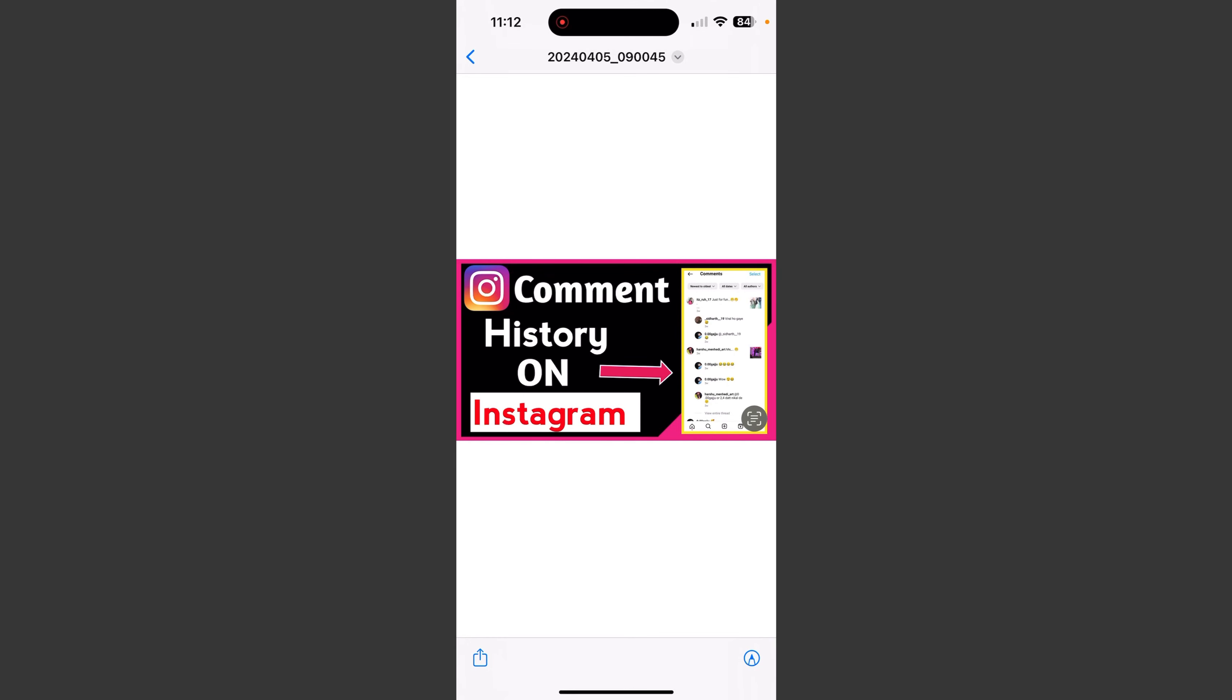Hello guys, welcome to my YouTube channel Riddik Technical Support. So today we will talk about how to see comment history on your Instagram account.